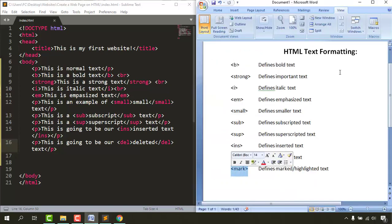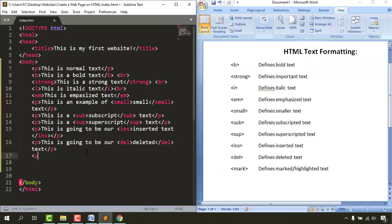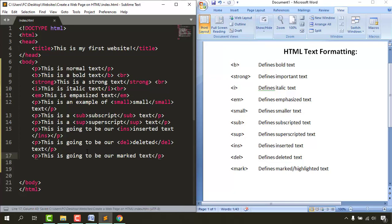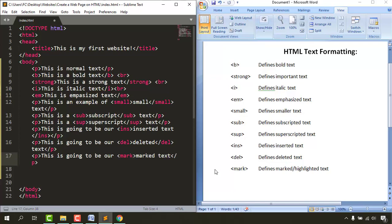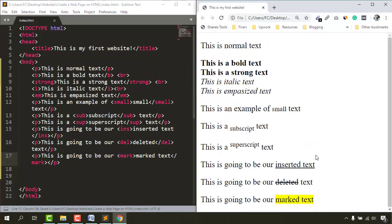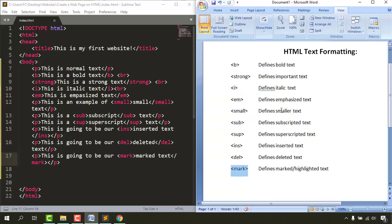Finally, the mark tag highlights text. I'll write a paragraph 'this is going to be our marked text', wrap it with the opening and closing mark tags, save the file, and reload. You can see the marked text now appears highlighted on the page.